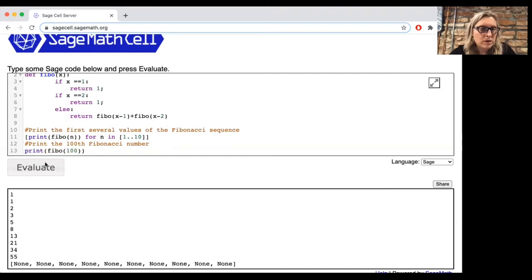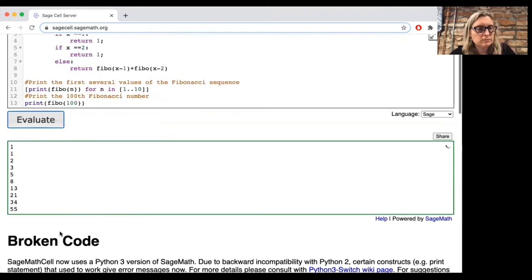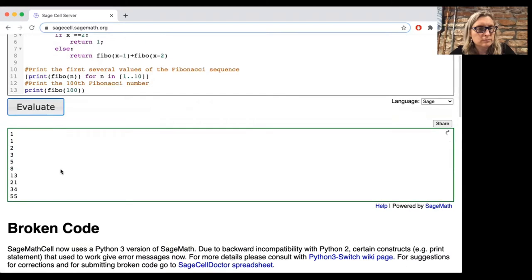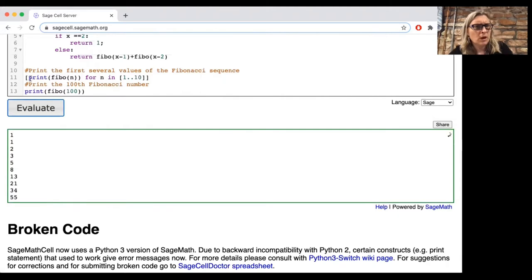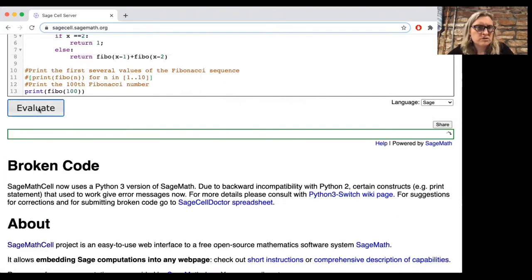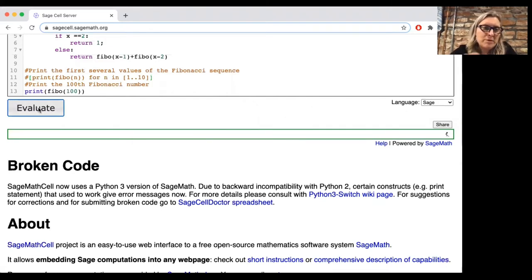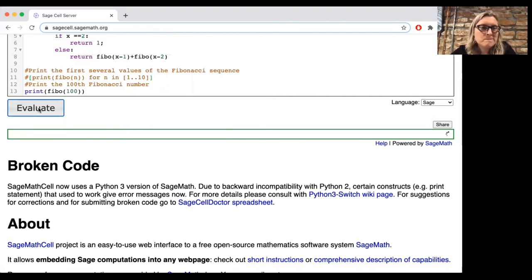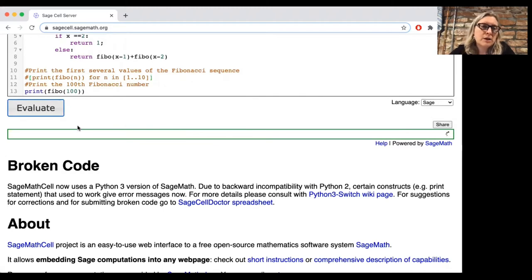Okay, what about the 100th Fibonacci number? It seems to be kind of not working. Let's just try doing that again. Maybe if I click this box lots of times, it'll go faster. I don't know. Do you think this is going to work or not?